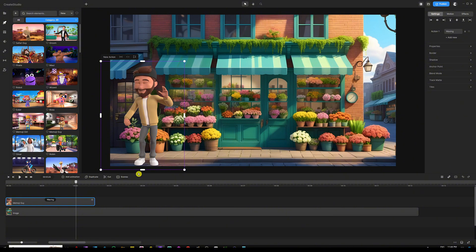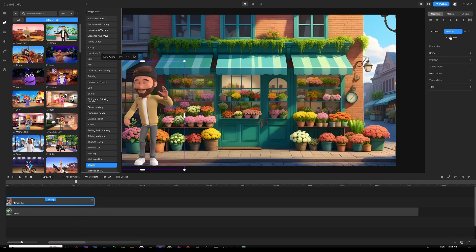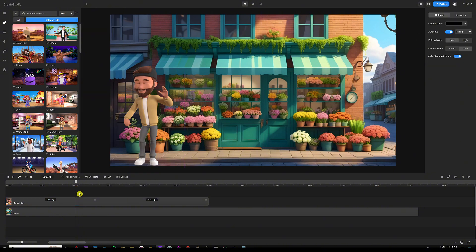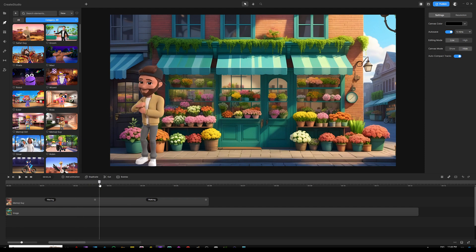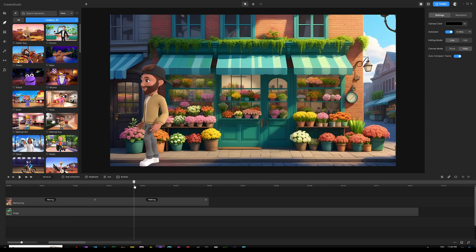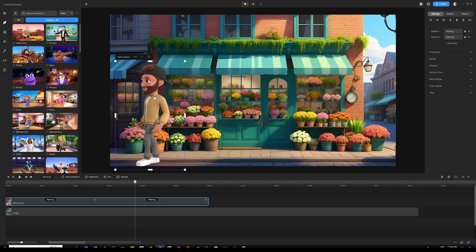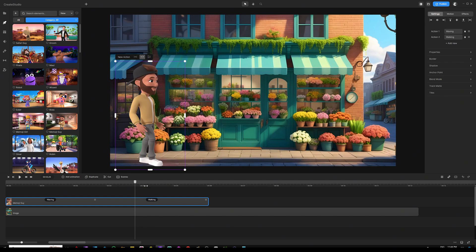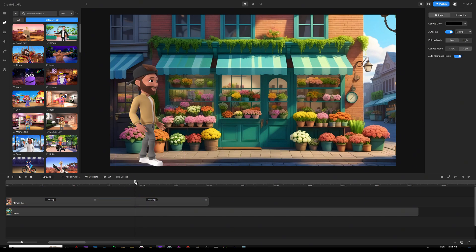Now I'm going to add his second action. I'll go to my action list under Settings on the right panel and click on 'Add New' to add another action, then choose 'Walking.' Once I have that set and I advance my playhead forward in time, you'll notice the character is walking in the wrong direction. All we need to do is select the character and click the flip icon above the character to flip him and make sure he's walking in the right direction.